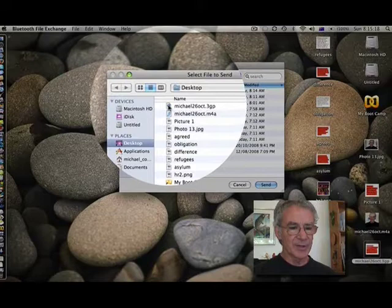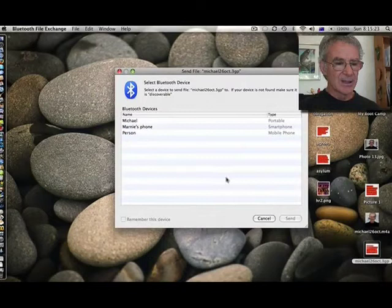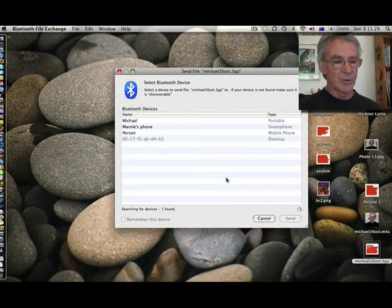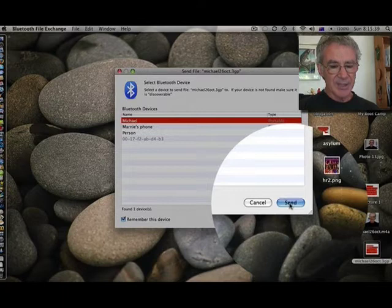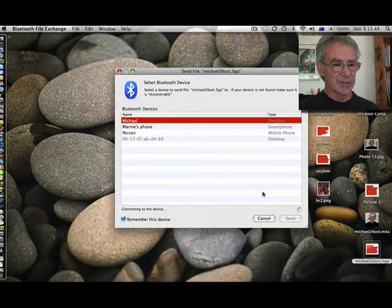On this computer it will go away and find all the devices that are handy that could work. I've named my phone so I'll click on Michael. Yes, I've asked it to remember, so I'm now going to click send. It's getting ready now to find my phone.